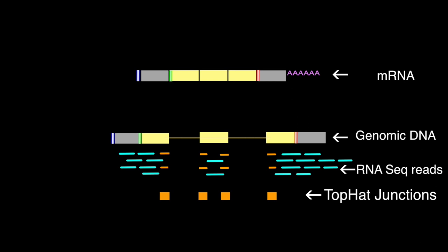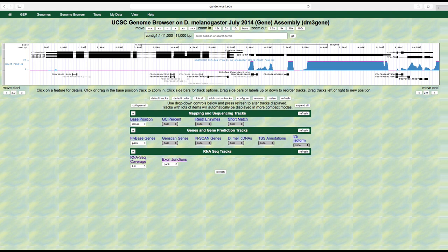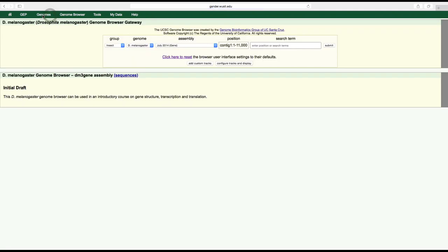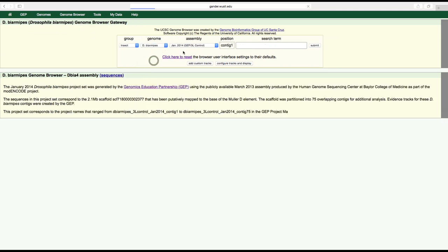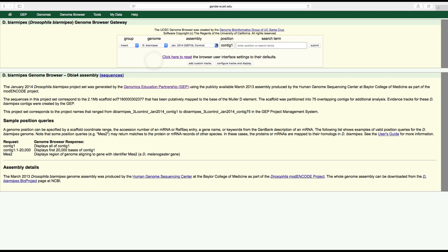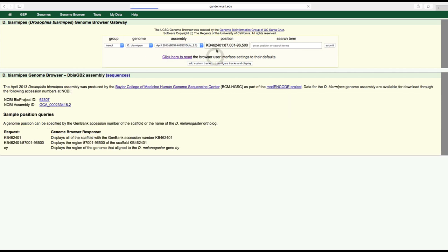Click on the genomes link on the main menu bar to return to the genome browser gateway page. Change the genome field to D. biarmipes, the assembly field to April 2013 BCM-HGSC Dbia_2.0, enter tra-pa into the search term field, and then click submit.